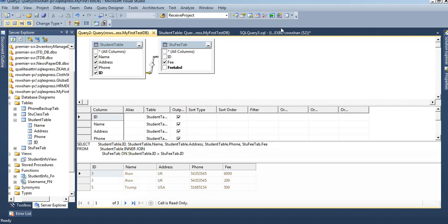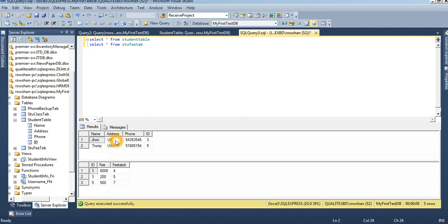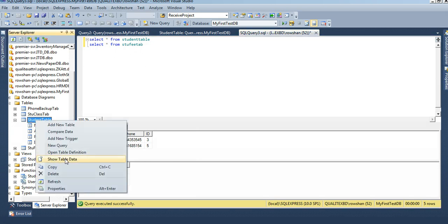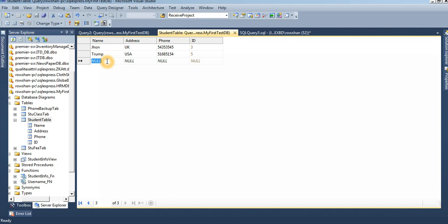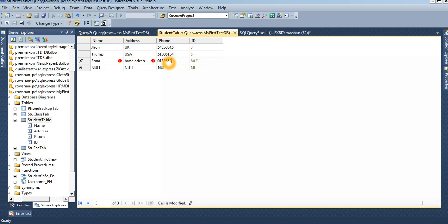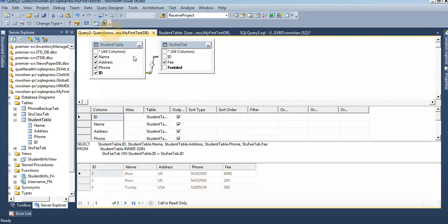This is inner join. In the student table there are two records, in the fee table three records. ID 3 has two fee entries and ID 5 has one fee of 500. Now I will insert a record in the student table to show how inner join and outer join work. Right-click student table, show table data — insert a record named Rana from Bangladesh.